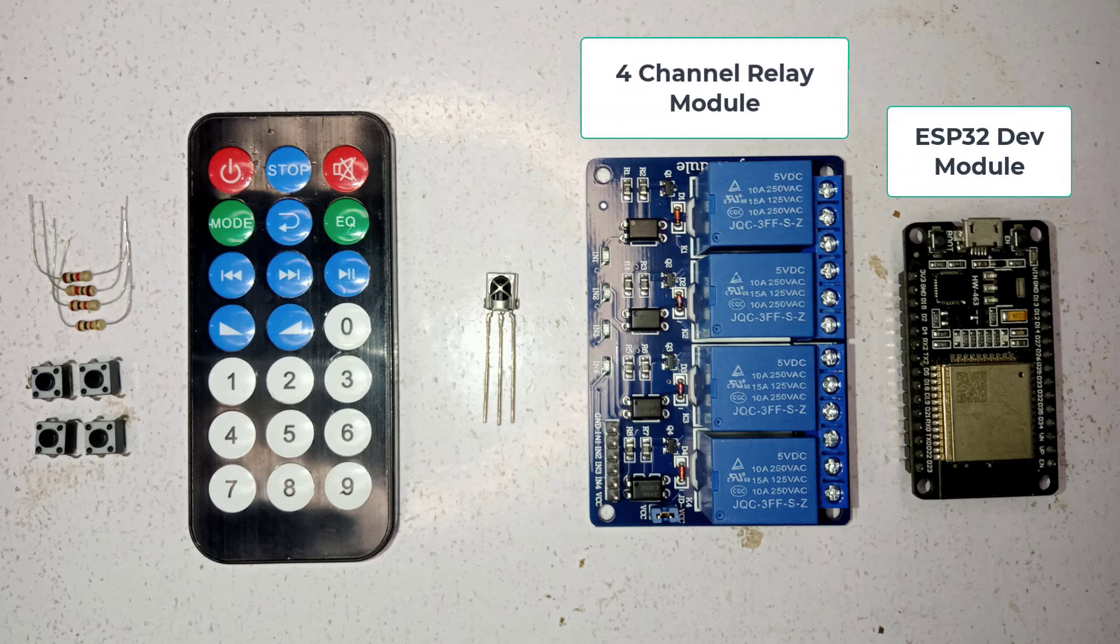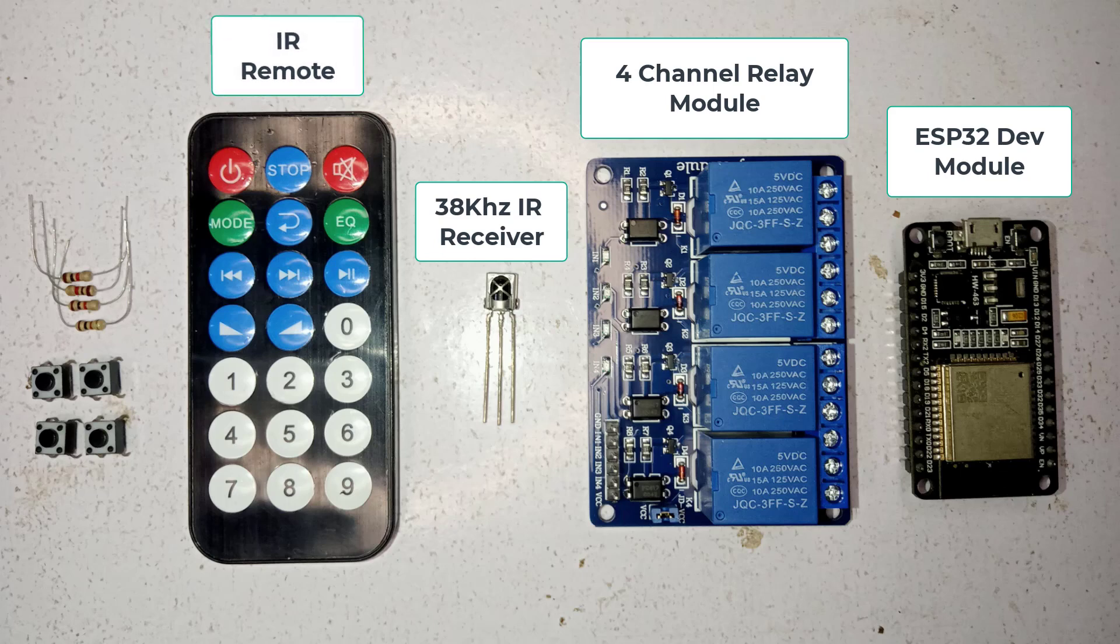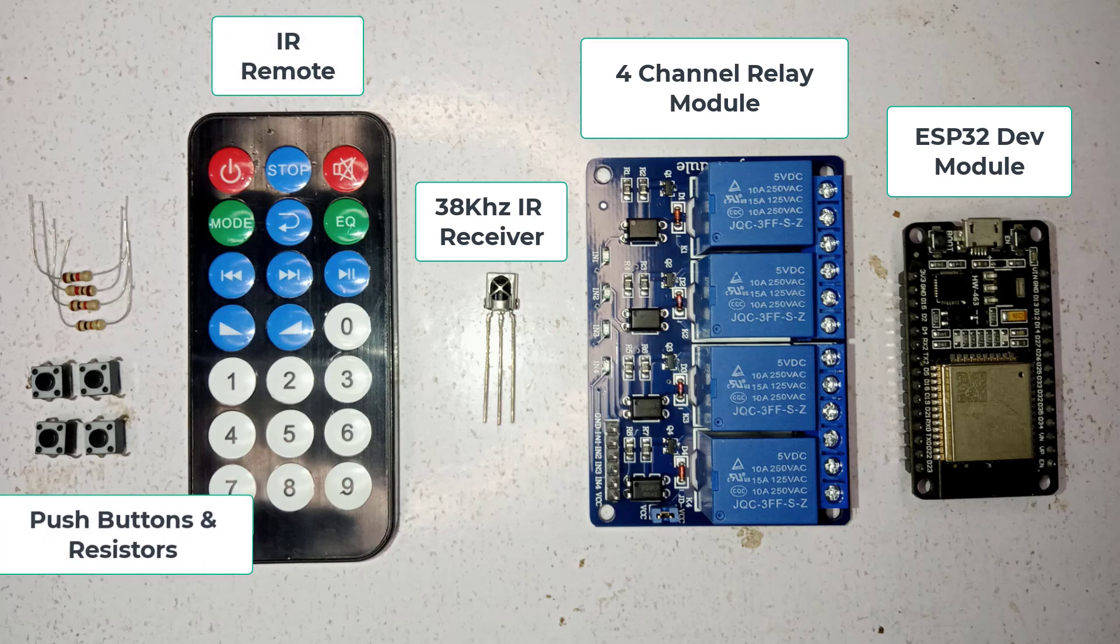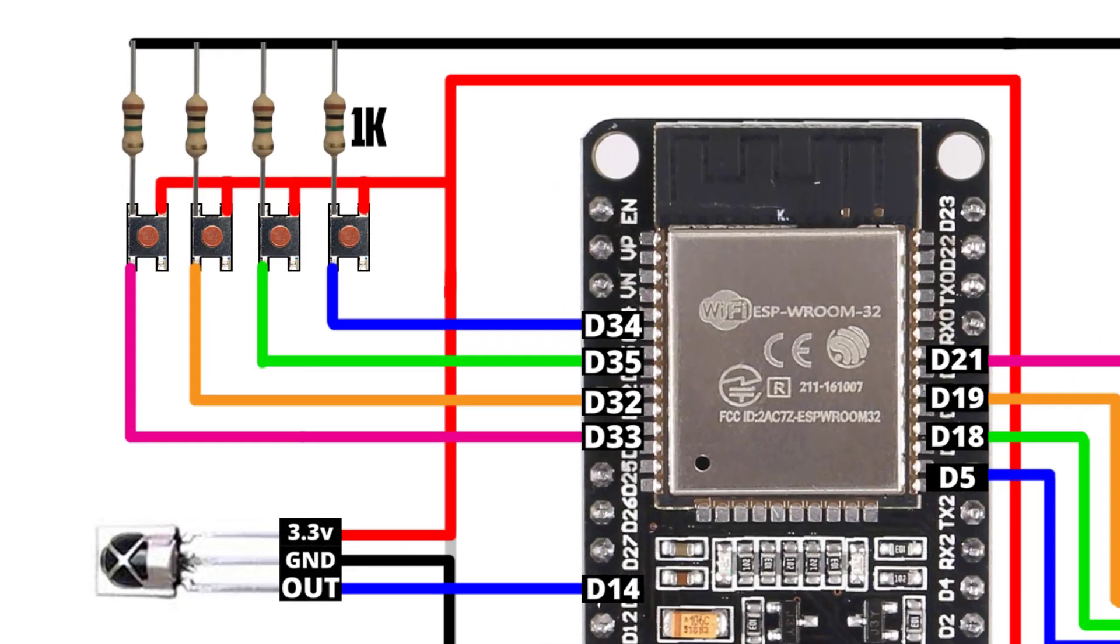4 channel relay module. 38 kHz IR receiver. IR remote. You can use any remote you have. 4 push buttons with 1K resistors. You will have to connect these components as per wiring diagram.